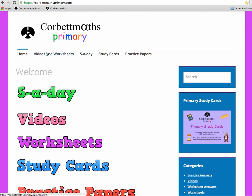We're now going to have a look at the video tutorials on the Corporate Maths Primary website. There are three different ways to get to the videos. At the top there's the tab 'Videos and Worksheets', there's the pink logo here for videos, and also down here there's a little word in the categories for videos as well.